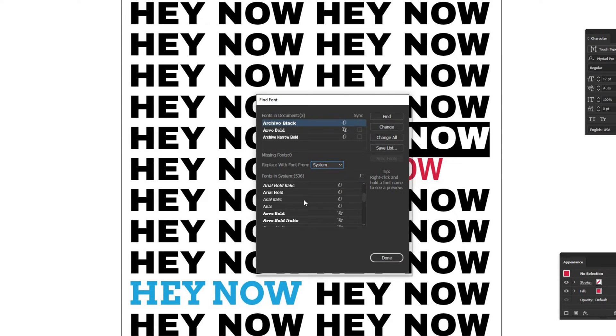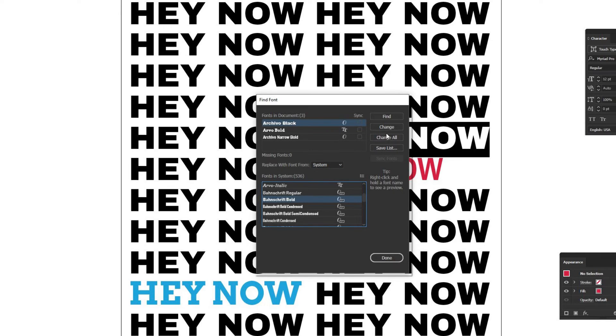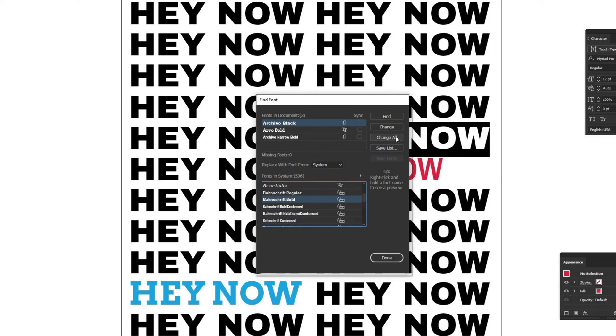Basically any font that's currently active on your computer, you can switch them out. I'm going to select a random font here called Band Shrift Bold. Then you can either click Change, which changes just the highlighted font, or Change All, which changes all fonts that are currently selected in the upper section.